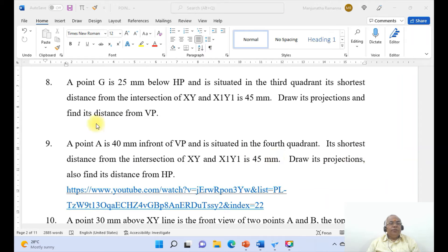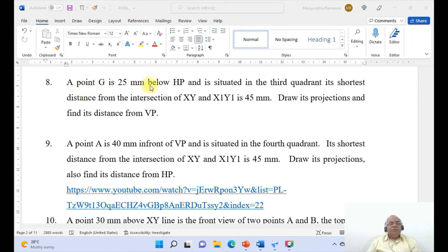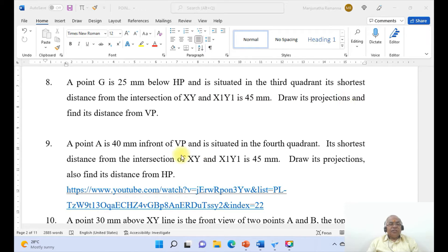In this video, we are going to take up one more problem on the projections of points, how to draw this by using Solid Edge software. The point G is 25 mm below HP and is situated in the third quadrant. Its shortest distance from the intersection of XY and X1Y1 is 45 mm. Draw its projections and find its distance from VP.